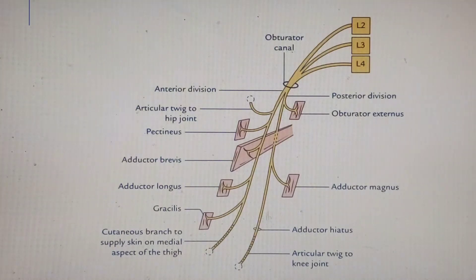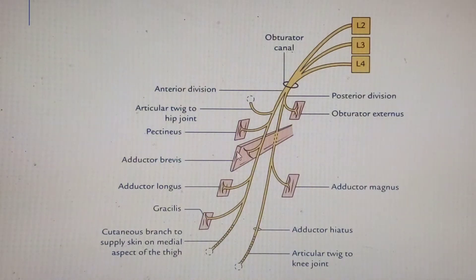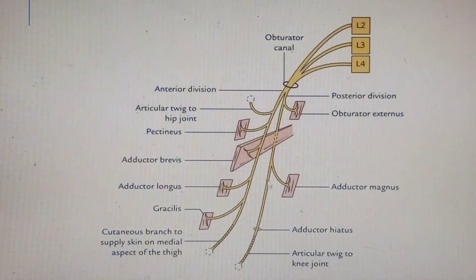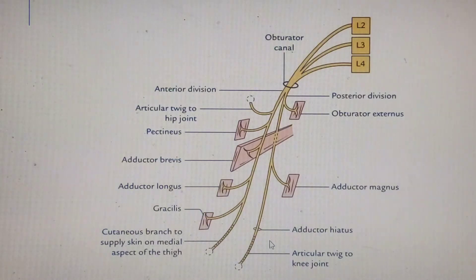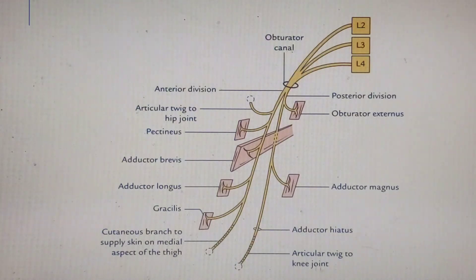The posterior division pierces through obturator externus, supplying it, then runs between adductor brevis and adductor magnus giving motor supply to both. Adductor brevis, due to its strategic position, may receive branches from both the anterior and posterior divisions, or sometimes just one of them. After supplying adductor magnus, the posterior division runs through the adductor hiatus to give an articular branch to the knee joint — similar to how the posterior division of the femoral nerve, which supplied vastus medialis, was close to the knee joint and supplied it.